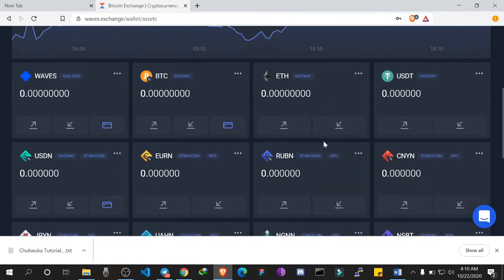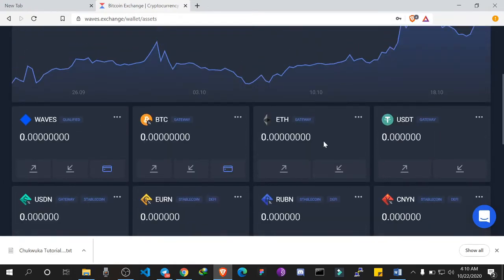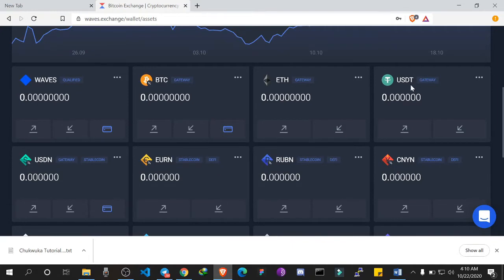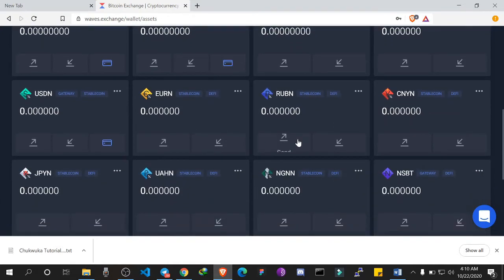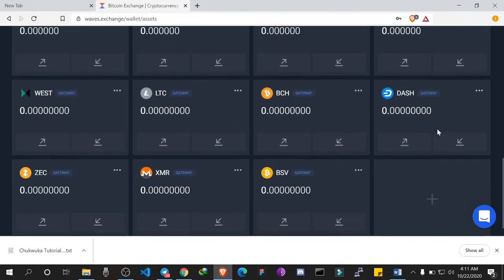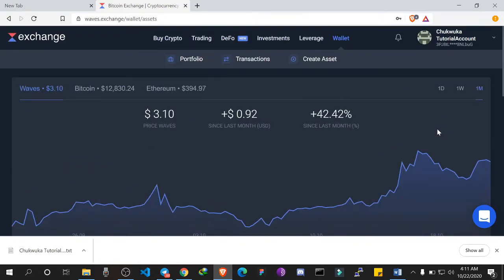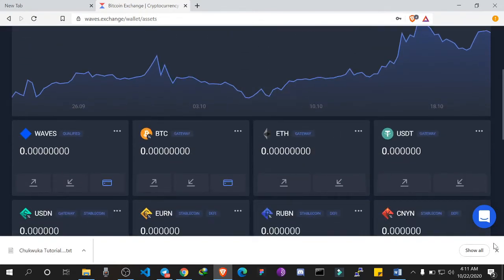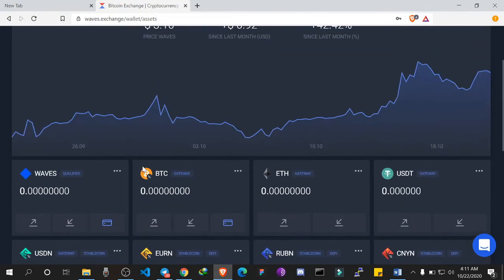Now that the account is created, you can see there are a lot of assets you can send and receive on the Waves exchange — WAVES, BTC, Ethereum, USDT, USDN which is a stablecoin, RUBN, CNTU Japanese stablecoin, a Nigerian stablecoin, and NSBT which is the governance token on the Neutrino protocol. To create a token, remember we need at least one WAVES to be able to create an asset on the Waves exchange and Waves blockchain, and you do not need programming skills.